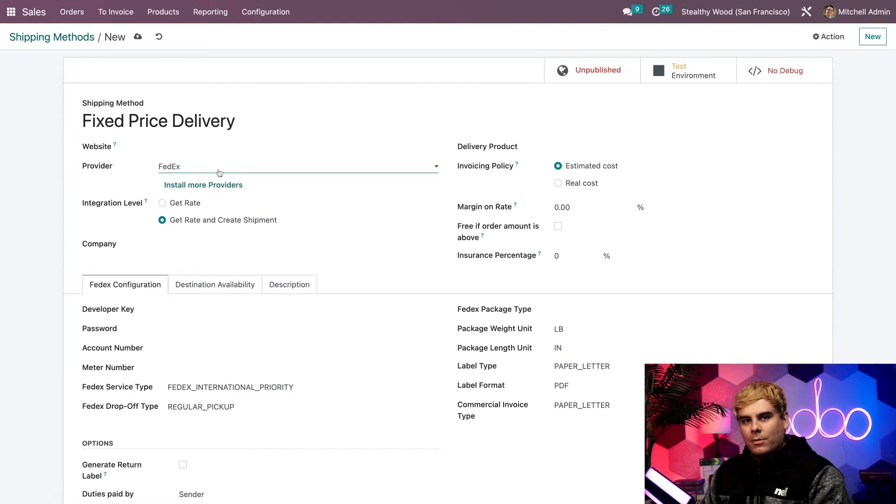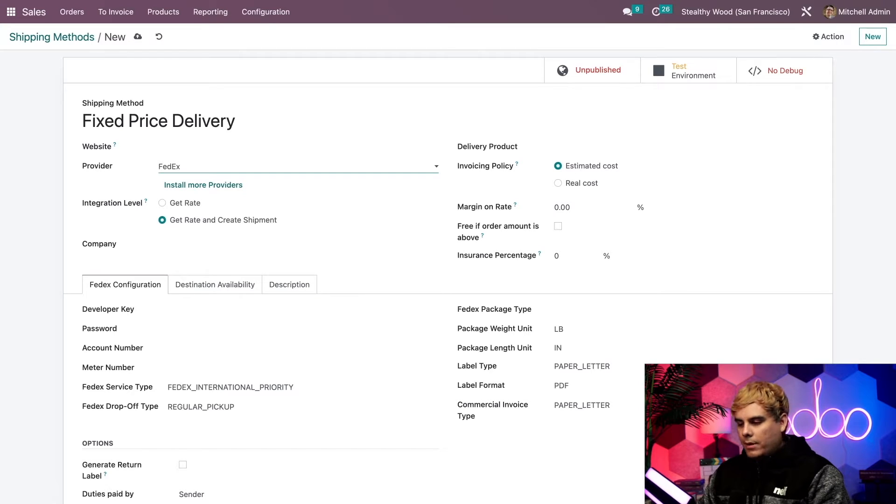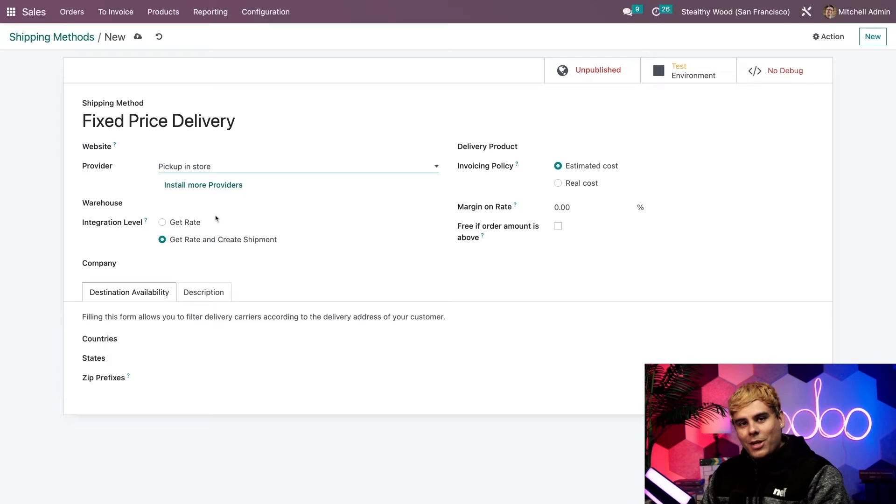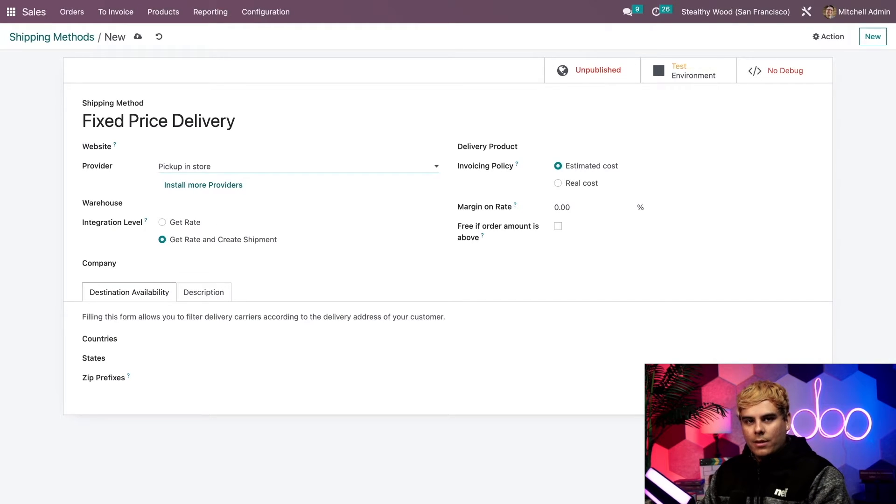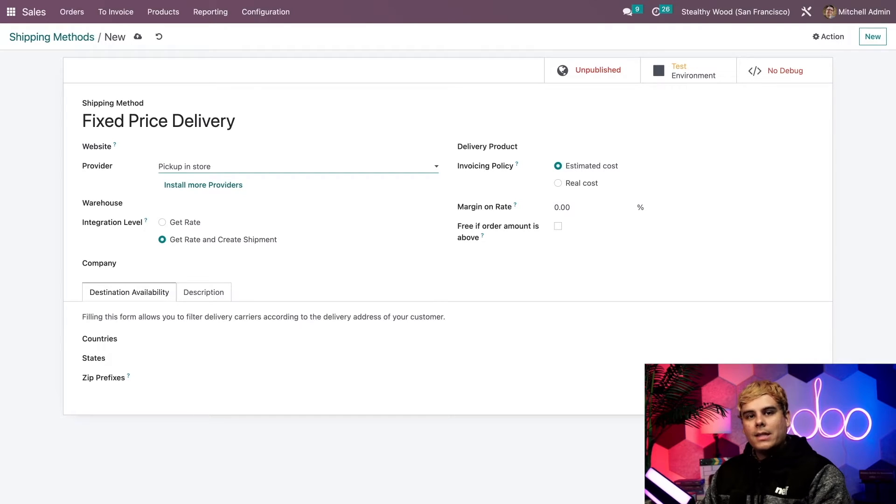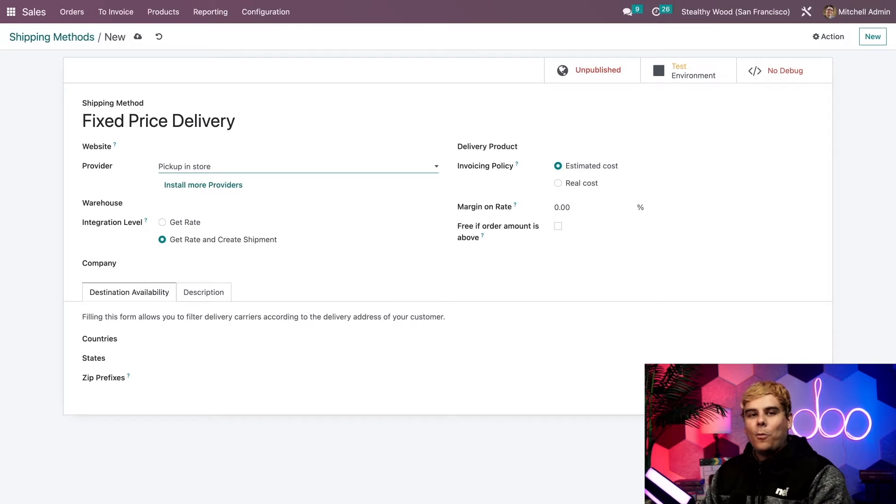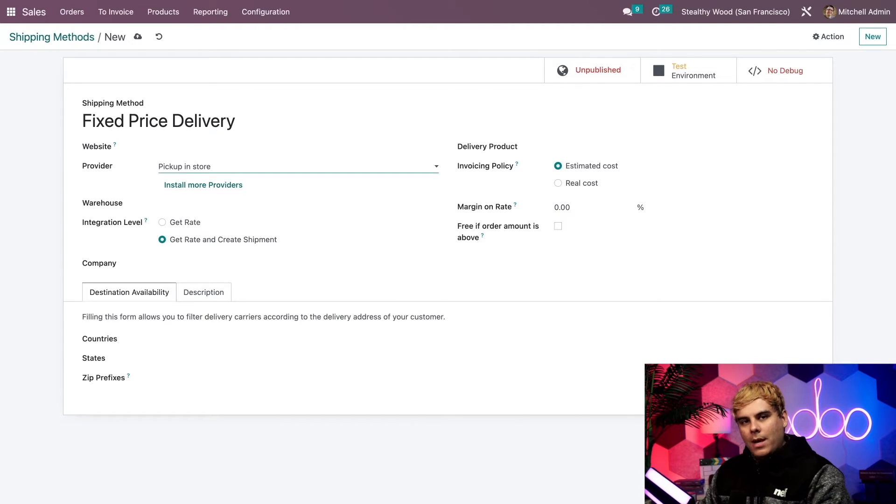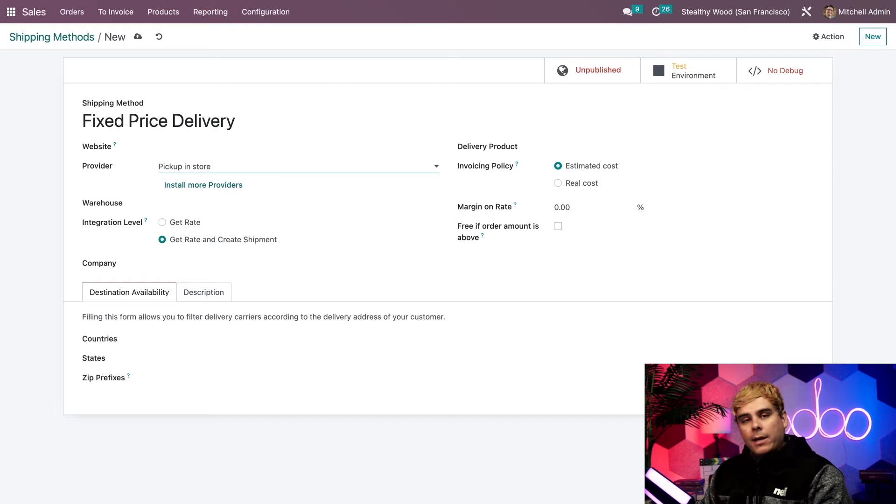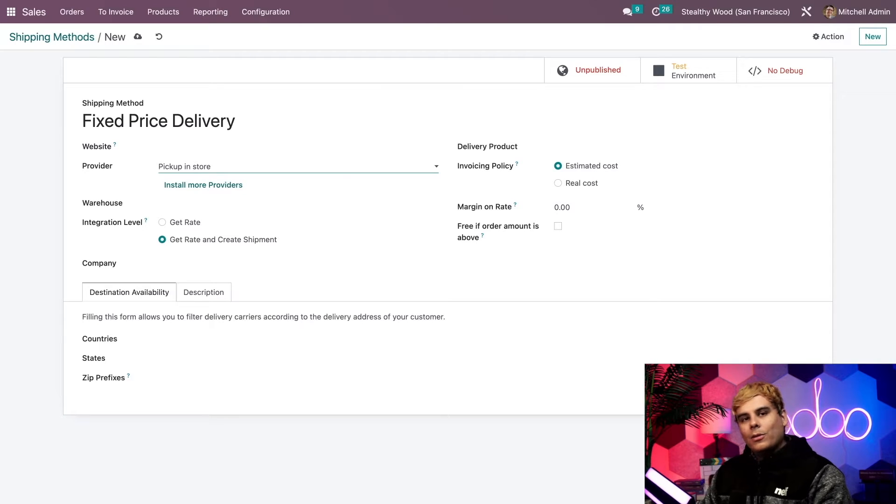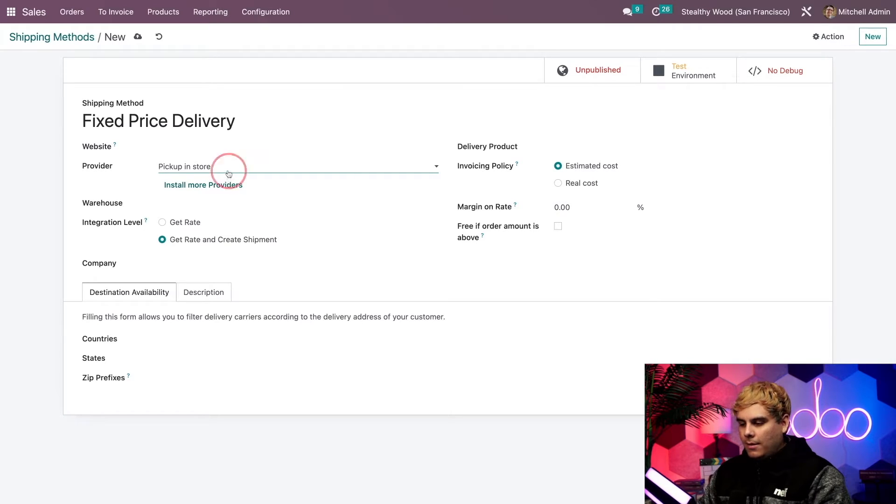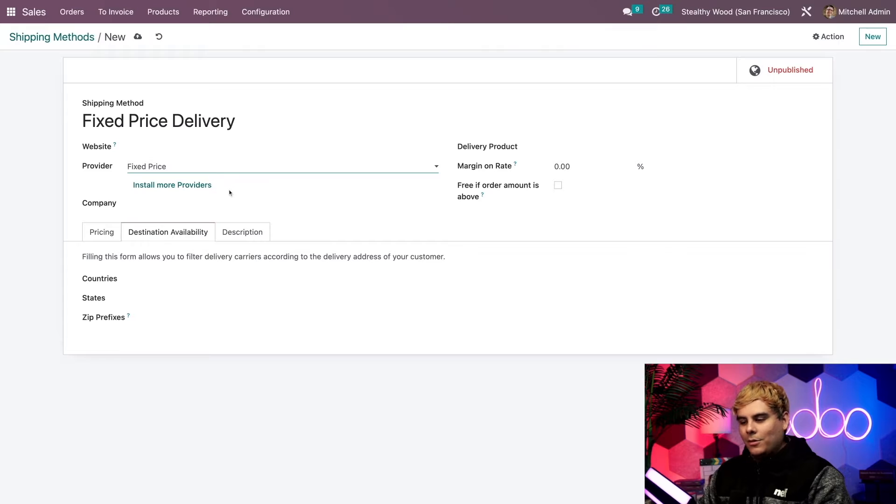Now if we go back up here to provider, let's assume if I select pickup in store, stuff changes. Then my customers would have the option to pick up their items in person. However, it should be noted that this option will only be available if the on-site payments and picking feature is activated inside of the website application setting. So be sure to keep that in mind, oh doers. Anyways, here at Stealthywood, we want to charge a fixed price to deliver small non-furniture products to our customers. So let's set the provider field to fixed price because that's what we said earlier.